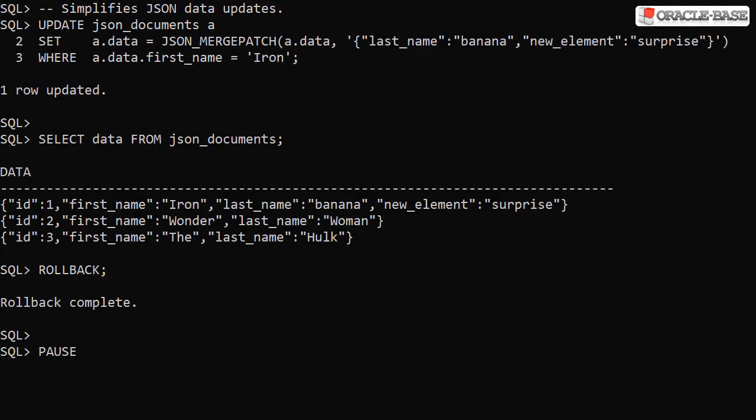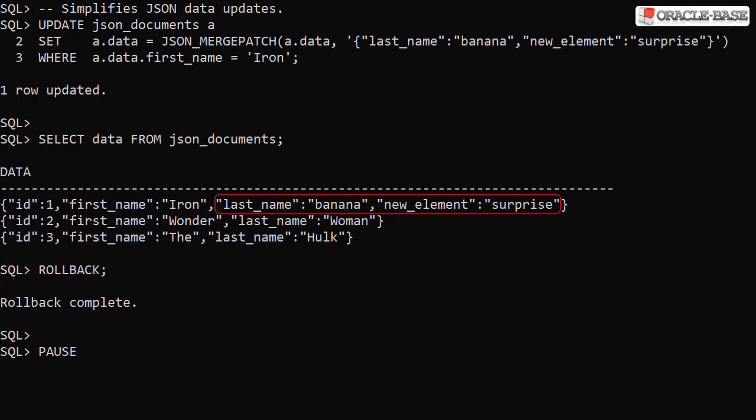All previous examples were based on select statements, but the JSON Merge Patch function is supported for updates also. In this example we perform an update of a single row to alter the last name and add a new element. Notice we've rolled back the change so it doesn't affect later examples.